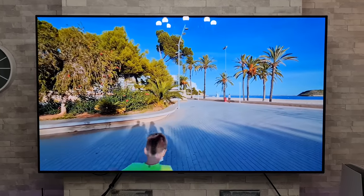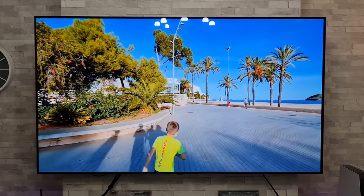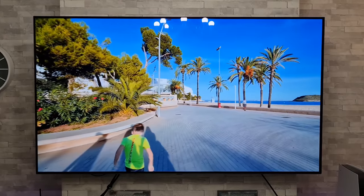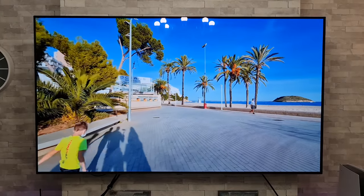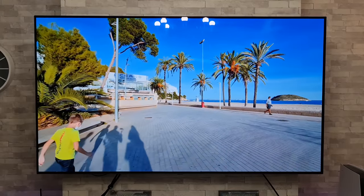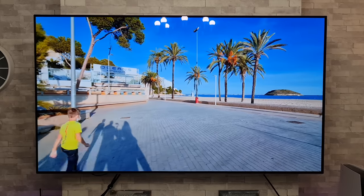Tonight I'm going to be conducting another screen uniformity and burn-in test on my 65 inch LG C10 OLED.